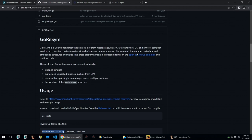It is a Go symbol parser that extracts program metadata such as the CPU architecture, OS, endianness, compiler version and so on, and then also function metadata, file name and line number metadata and embedded structures and types from a Go binary.